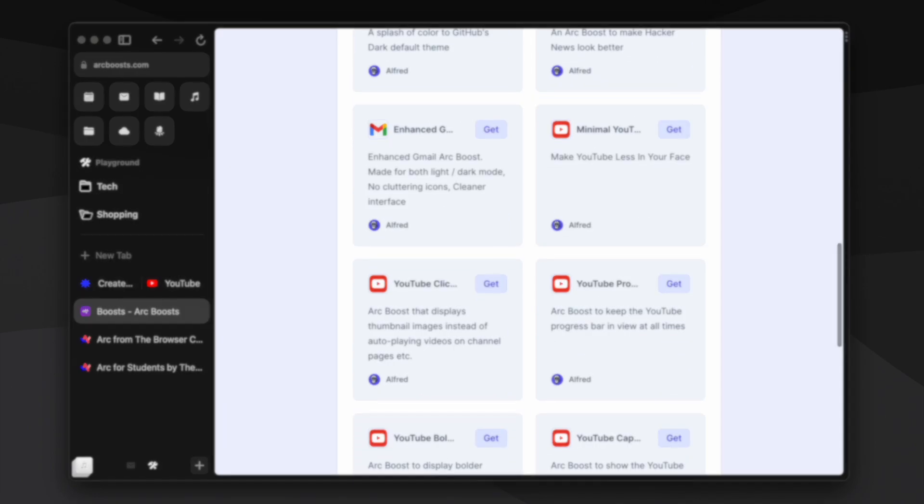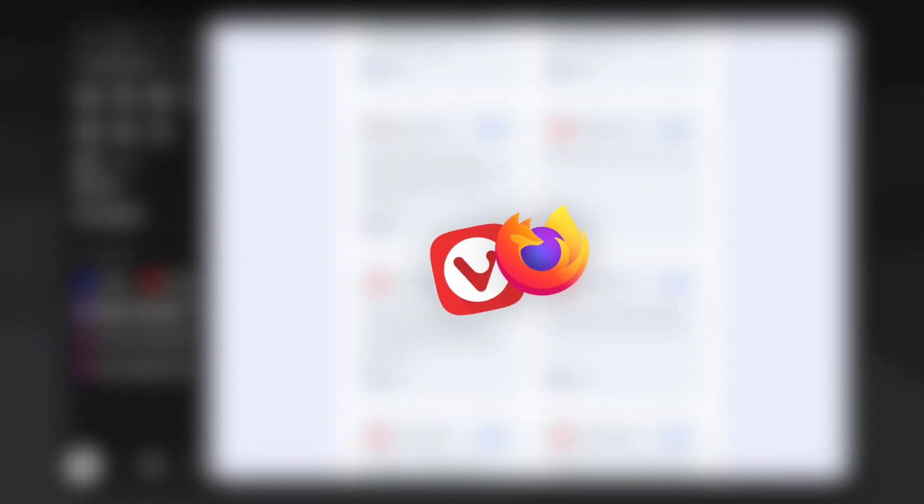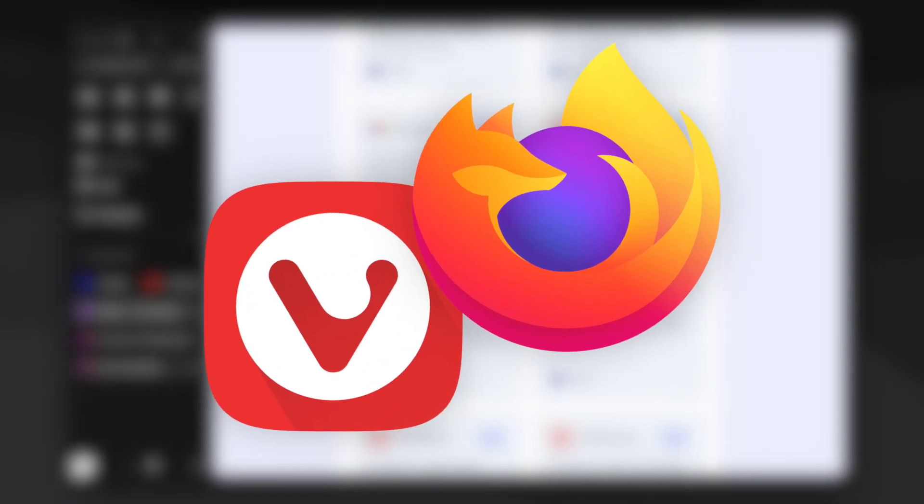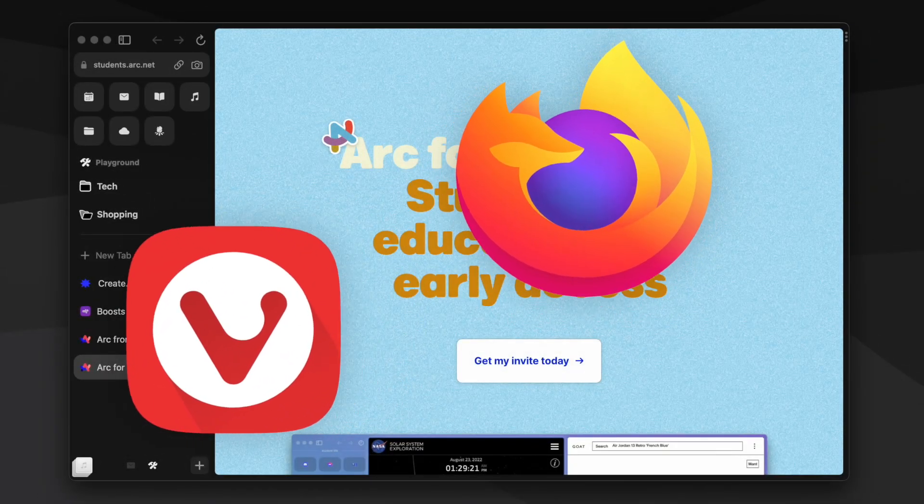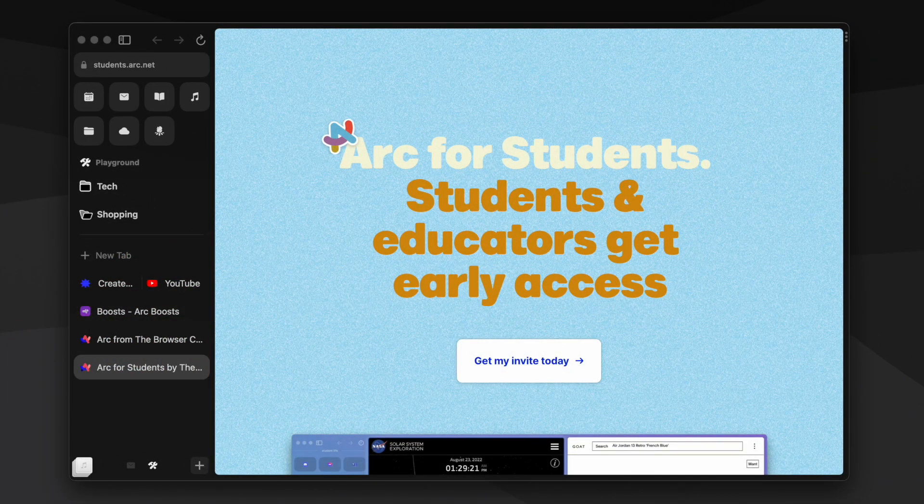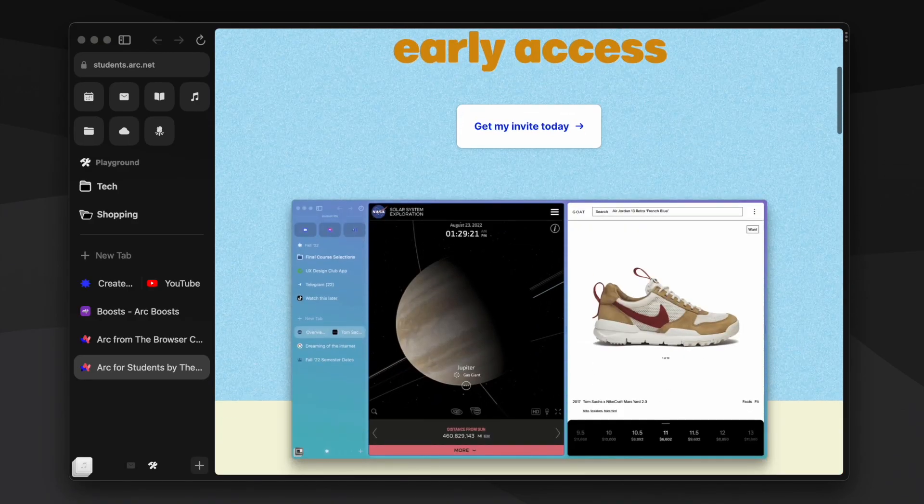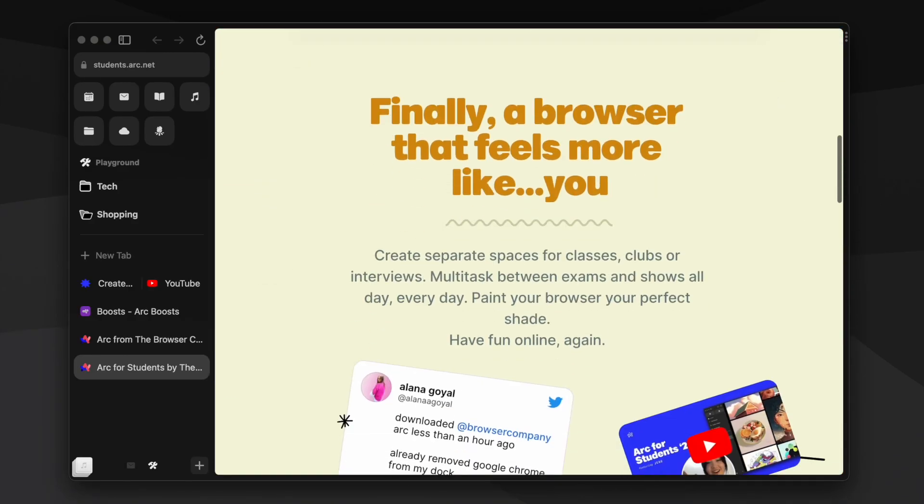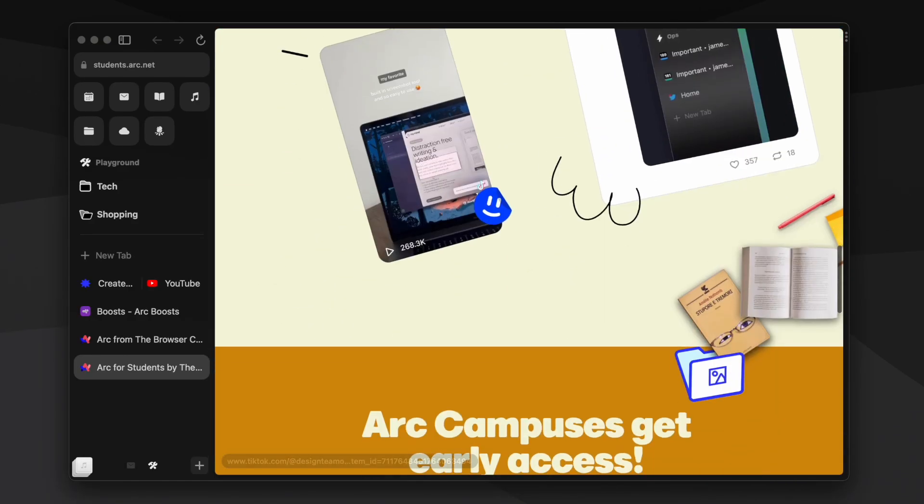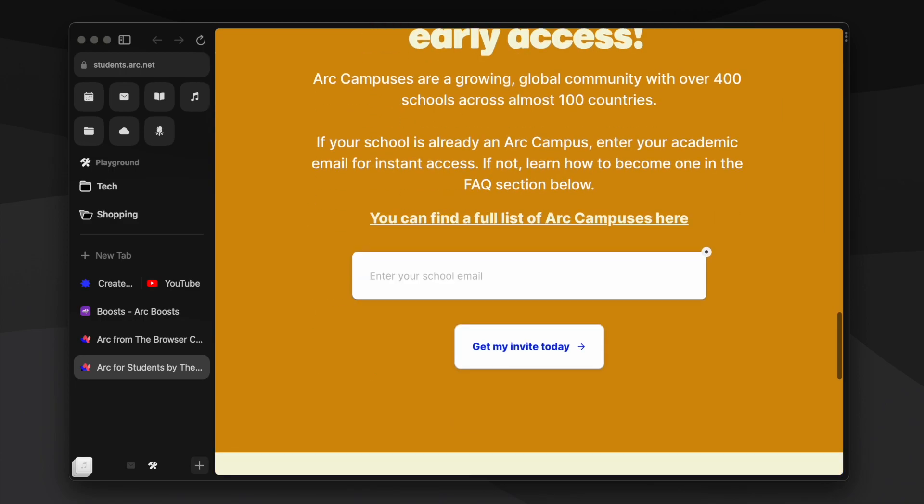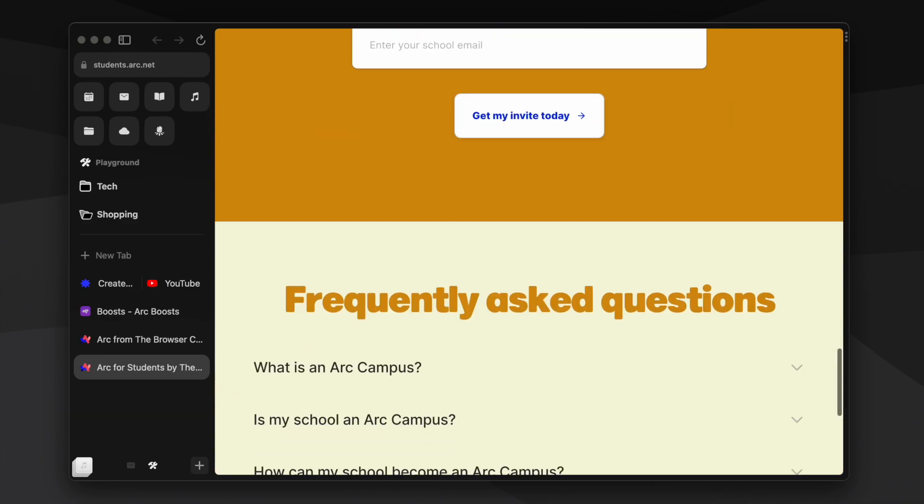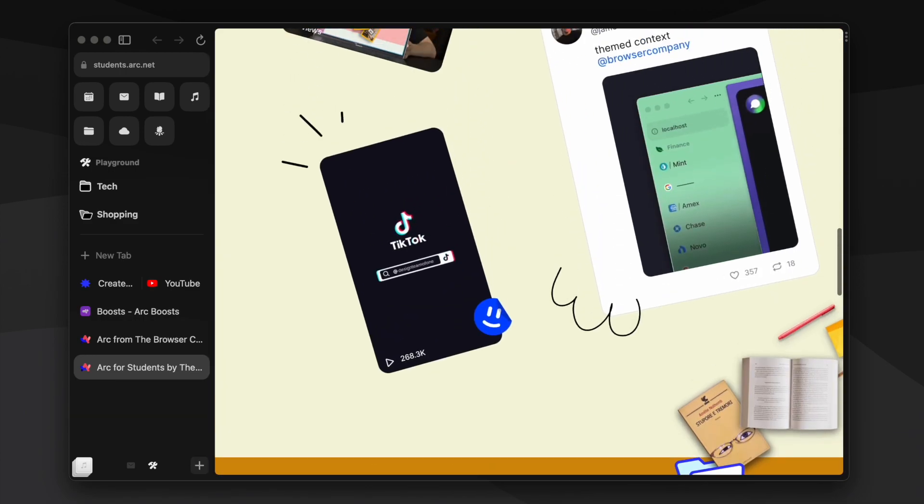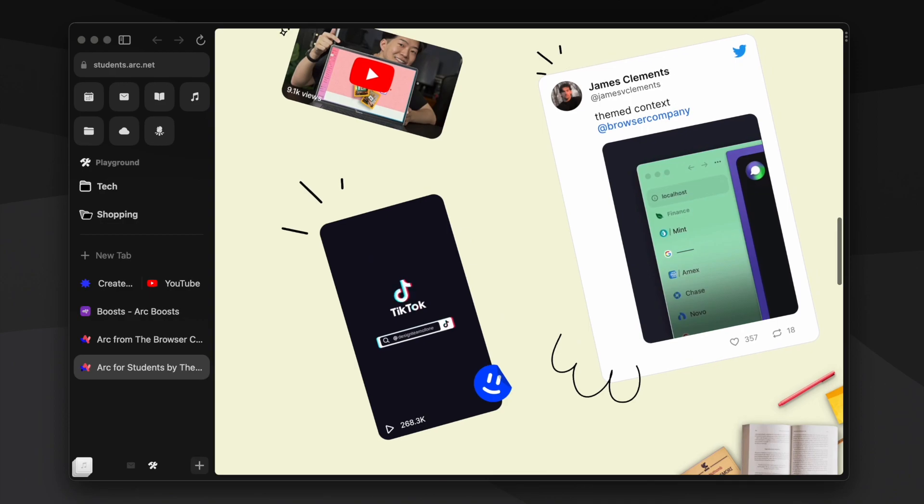Some alternatives for Windows include Vivaldi Browser and Firefox with modifications. Right now there's a waitlist to join Arc, but if you're a student and have an institutional email I think you can get an invite to Arc pretty much instantly. At least that's how it was for me. I'll leave a link to that in the description. Otherwise I have a couple of invite links to Arc so feel free to grab them. I've also put the link to the Arc community Discord server where people sometimes share invite links as well.